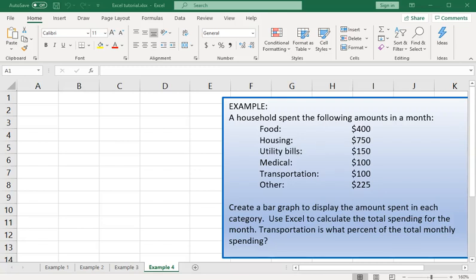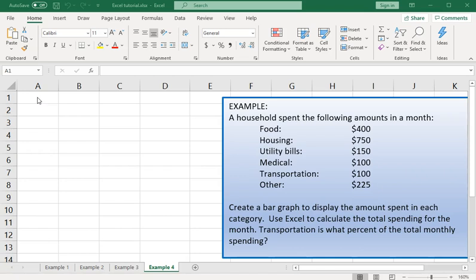In this example we're going to create a simple bar graph. We have the amount of money spent in a certain household grouped by category. We're going to enter the category names in column A.